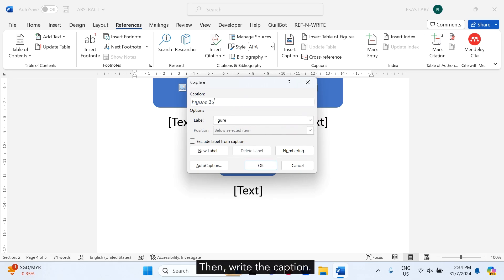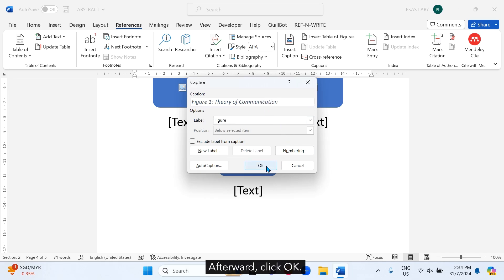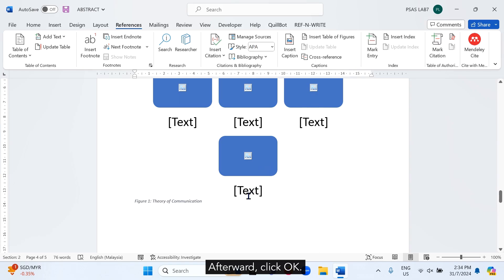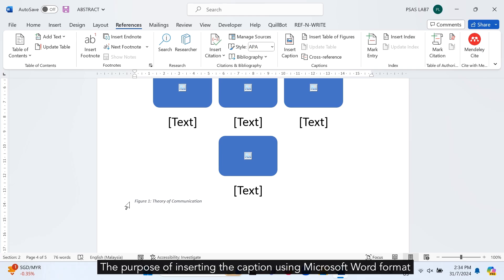Then, write the caption — for example, Theory of Communication. Afterward, click OK. Now you will see the caption of the figure automatically inserted to the document below the figure. The purpose of inserting the caption using Microsoft Word format is to enable you to automatically generate the list of figures.